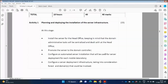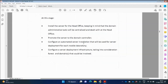All of these terms — when I asked you to make notes before, Windows Deployment, domain controller — we made notes on those. Please go back and refer to your notes on each of these terms so that you fully understand what the question is asking. Promoting the server to a domain controller means install Active Directory. Configuring an automated server installation means install and configure WDS. Then configure a server deployment infrastructure taking into consideration forest and domains that could be involved.